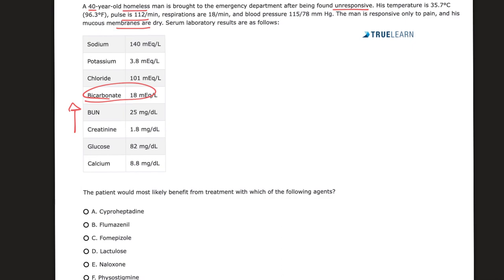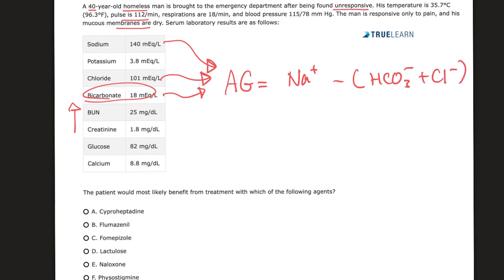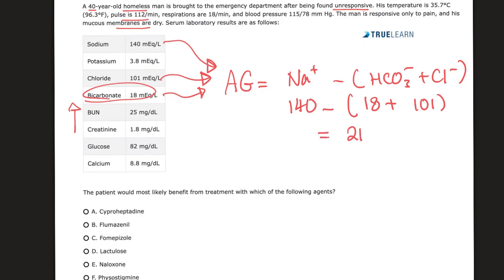We need to make a deal: anytime they give you sodium, chloride, and bicarbonate, you need to calculate the anion gap without being asked. So let's do it. Give me the positives on one side — that's sodium — minus the anions, the negative ions, on the other side. The sodium here is 140, minus bicarbonate of 18, minus chloride of 101. The anion gap is 21. Is this normal? No, it is high. So we have a case of high anion gap metabolic acidosis.